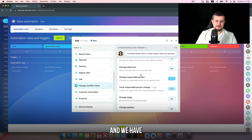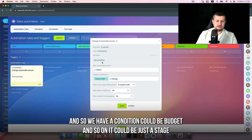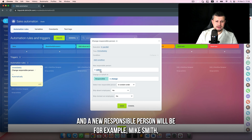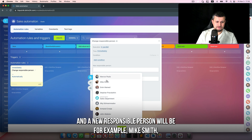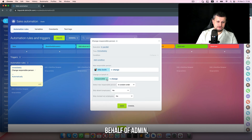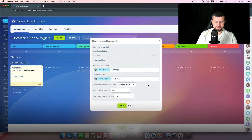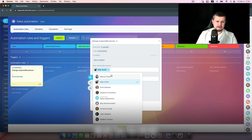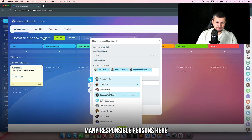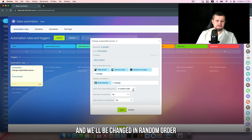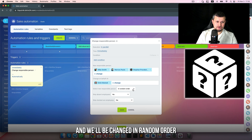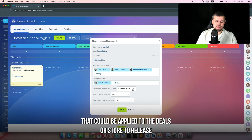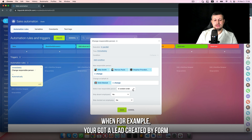Let's check another robot: 'change responsible person'. It's quite the same situation — you can have a condition such as budget and so on, or it could just be a stage. The new responsible person will be, for example, Mike Smith, on behalf of admin which is me. 'New responsible person in random order' means you can add many responsible persons and it will be changed in random order.